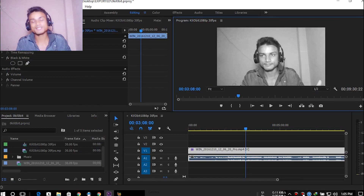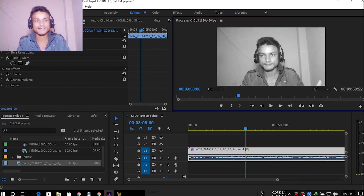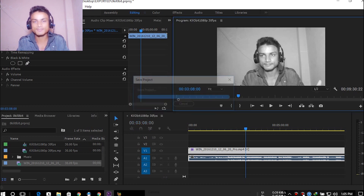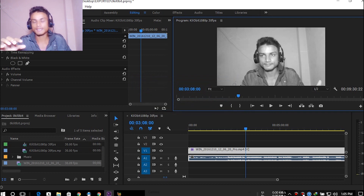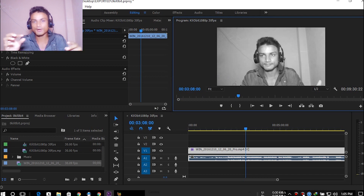Hello everyone, welcome to Clubbit. My name is KB and today I will show you the quick fix for Adobe Premiere Pro if you are getting the problem where, whenever you import your video, you will see that the audio and video are out of sync.